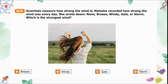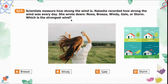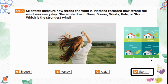Question number 19: A scientist measures how strong the wind is. Natasha recorded the wind strength every day, writing down none, breeze, windy, gale, or storm. Which is the strongest wind? Out of breeze, windy, gale, and storm, storm is the strongest wind. Option D is the correct option.